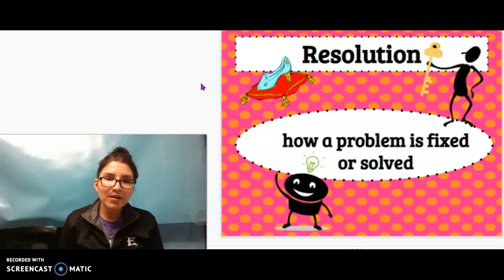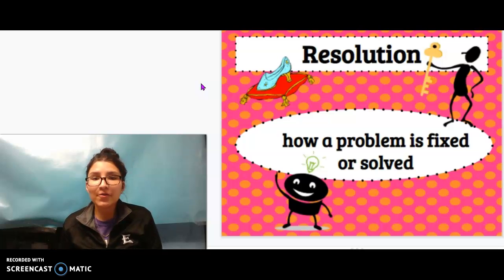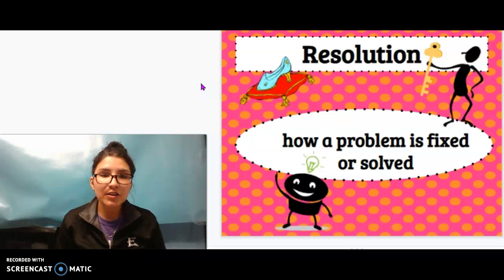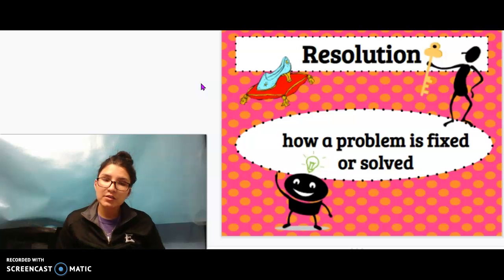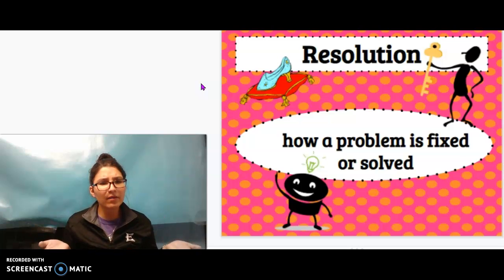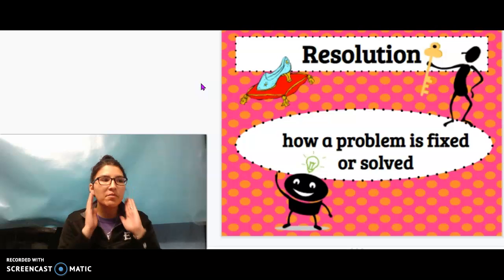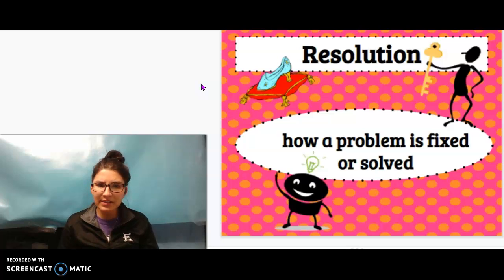All right. If you're at home, maybe you can grab someone close by or a stuffed animal and share your definition of resolution. And if you're at school, maybe a teacher can call on one or two of you. What I have written down for resolution is: how a problem is fixed or solved. So the problem I gave you was I keep tripping over my shoelaces — they're untied. How can that problem be fixed? I can tie my shoelaces. Easy fix.